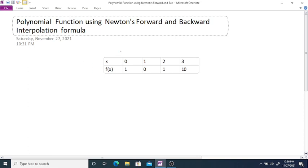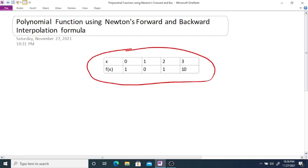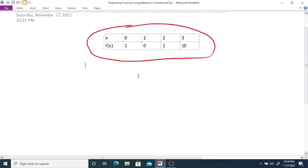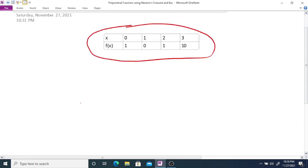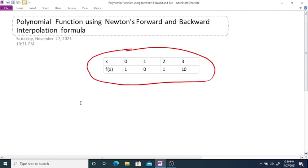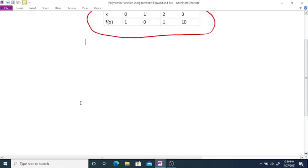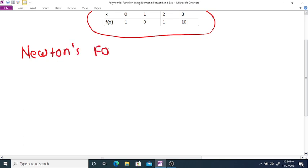We want to find a polynomial function using this data. Here you can observe that x is equally spaced, so we are going to apply Newton's forward and Newton's backward interpolation formula to find the polynomial. First, we are going to apply Newton's forward interpolation formula.